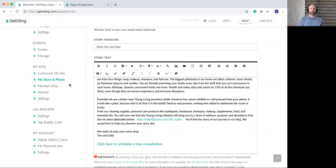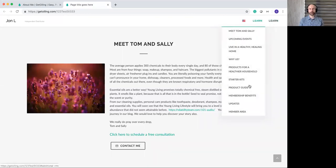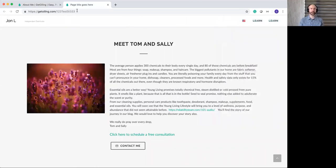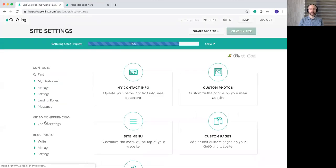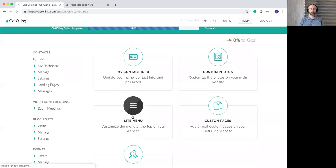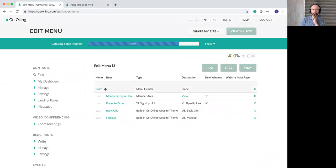Moving on, there are a couple of different options for adding custom pages to your website and customizing your menu. This website has the menu customized — it's got a lot of items and says 'learn' twice, which probably isn't ideal. If you want to change how the menu looks, go to My Site Settings, scroll down to Site Menu, and click on that. Here's the menu — the reason there are two 'learn' menus is that there's a built-in learn menu that comes with every theme.